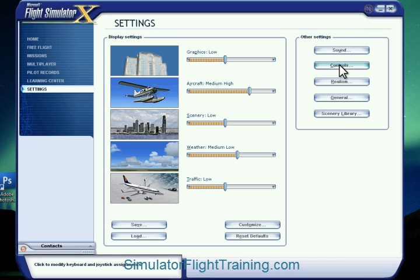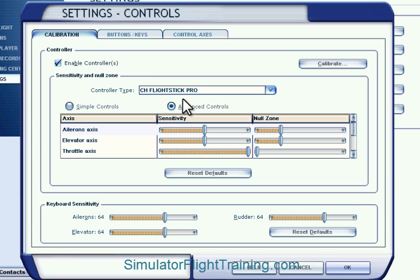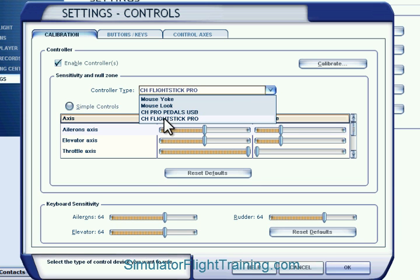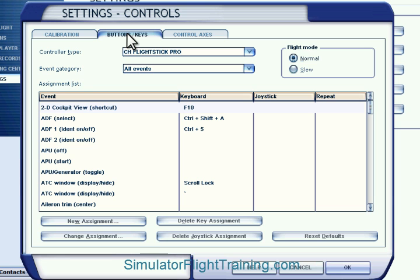We've got sound controls. One thing that's nice about Flight Simulator X is that it recognizes what joysticks you have, and it actually properly assigns the axis controls. So that's a good start, but as far as the button keys go, it doesn't do a very good job there.